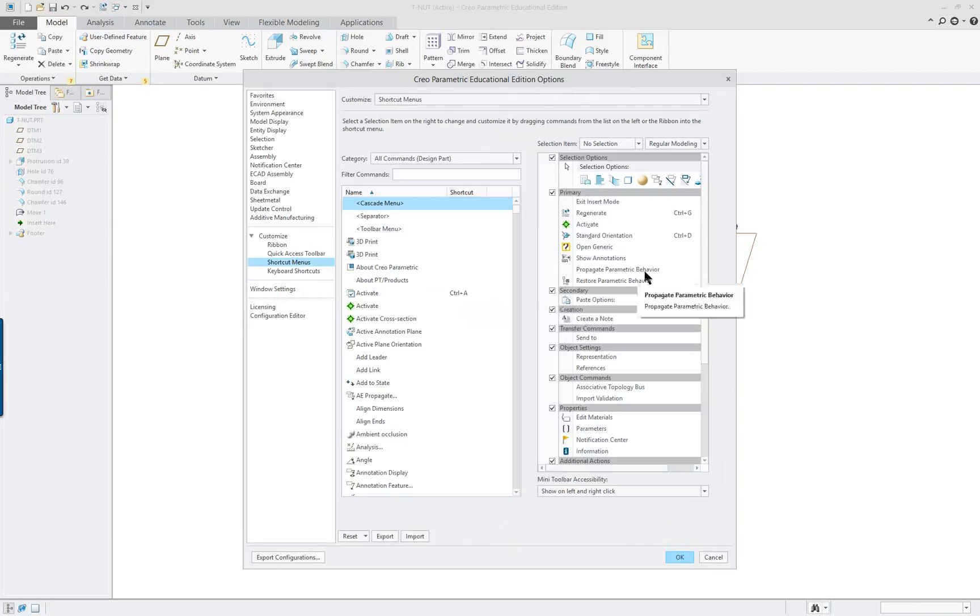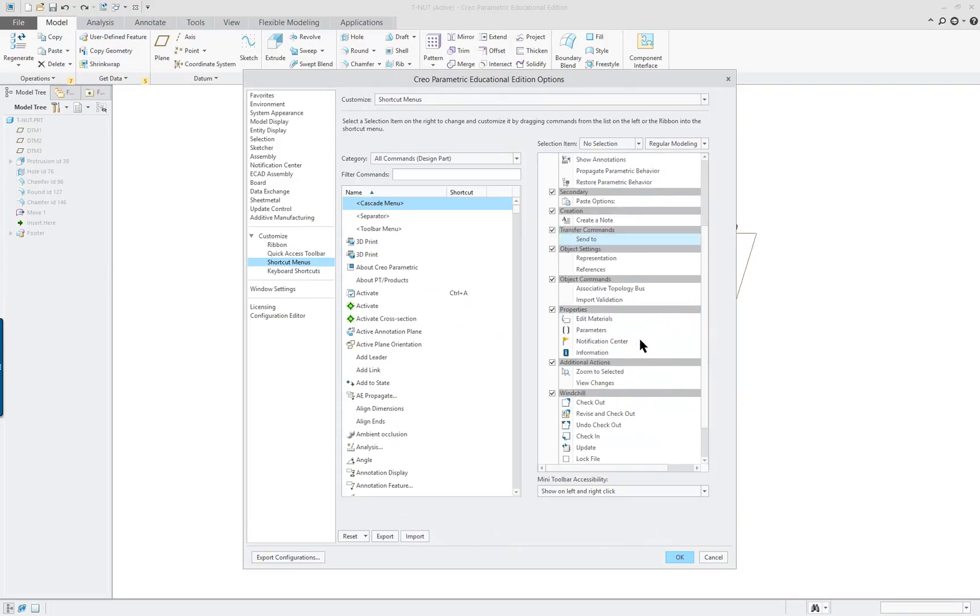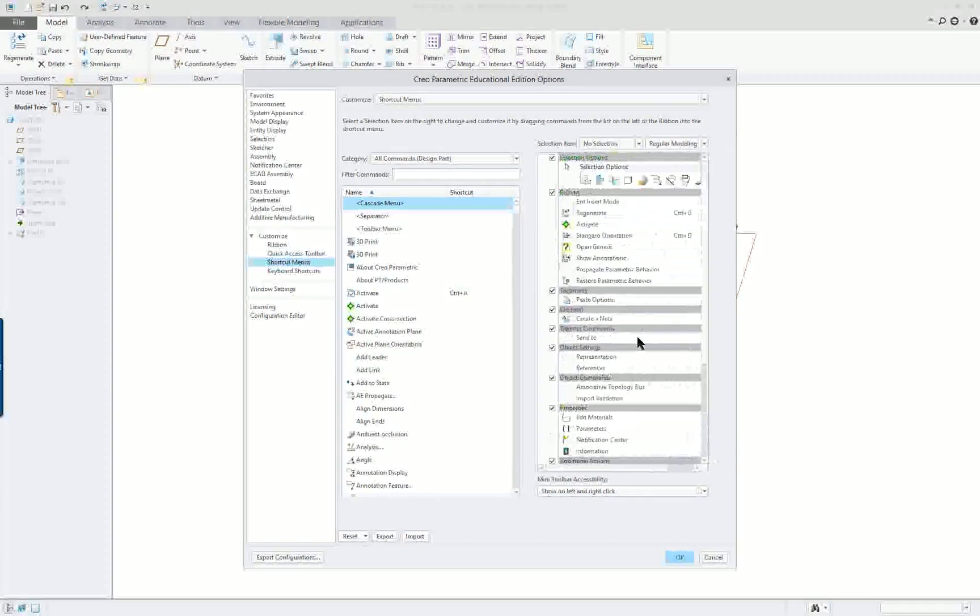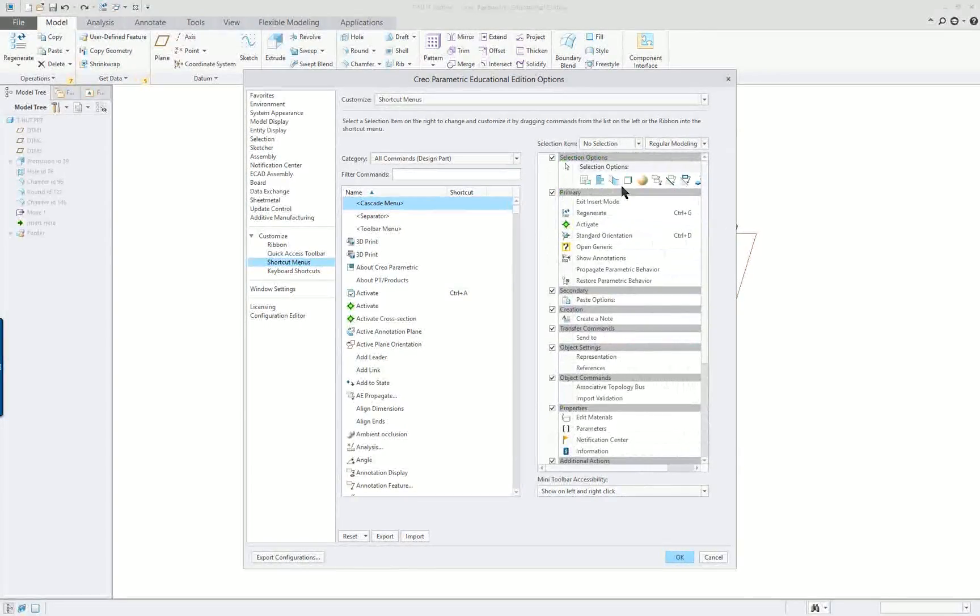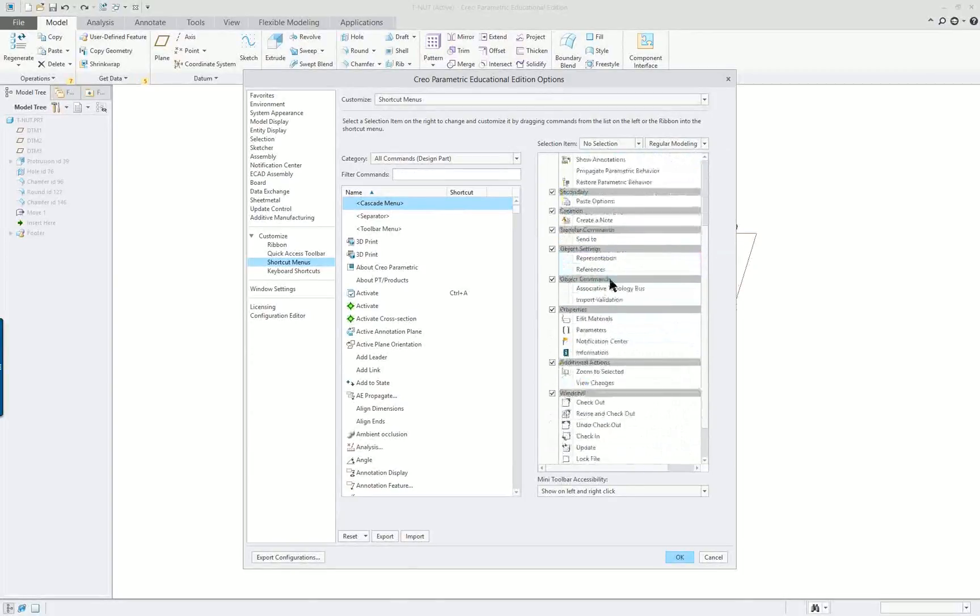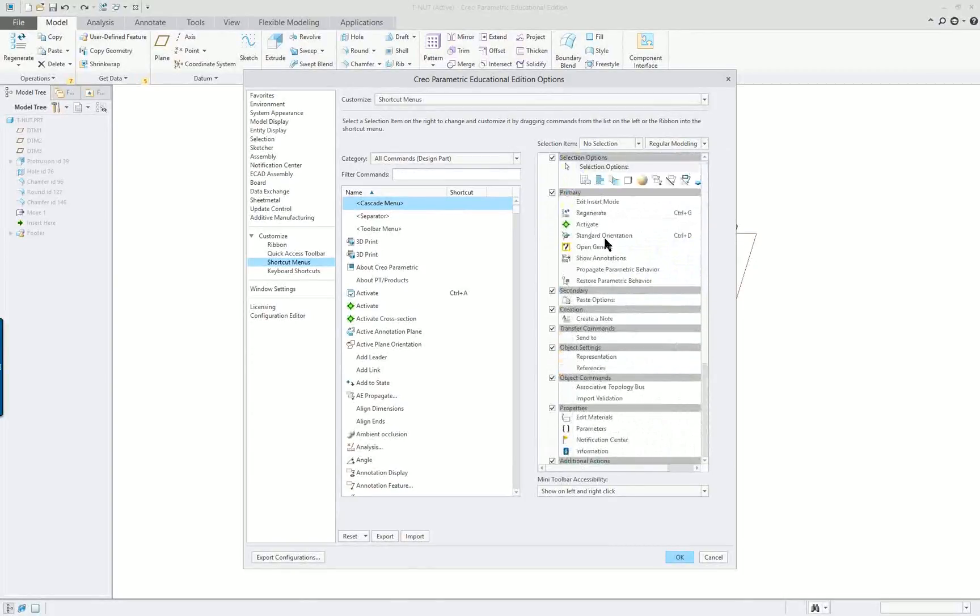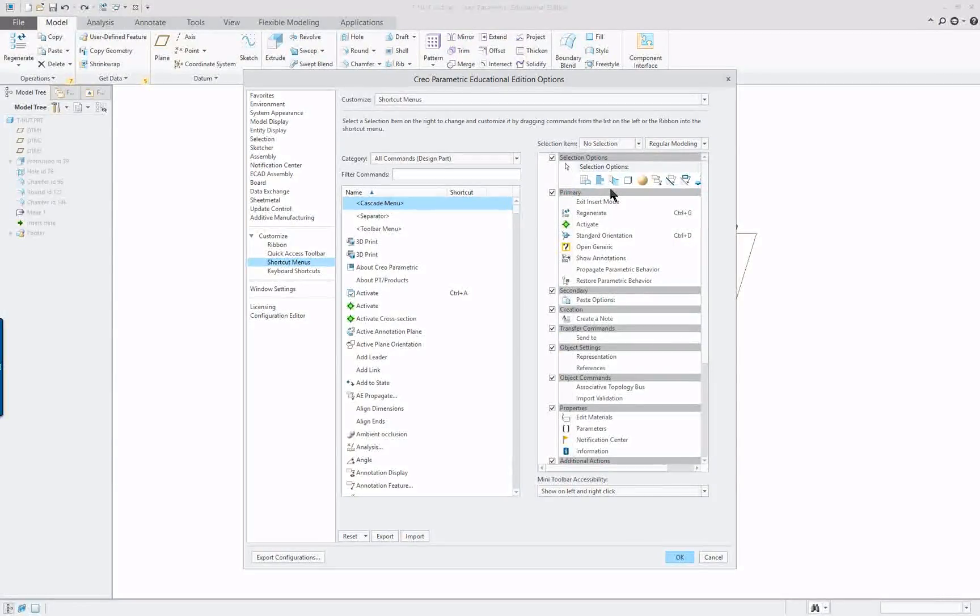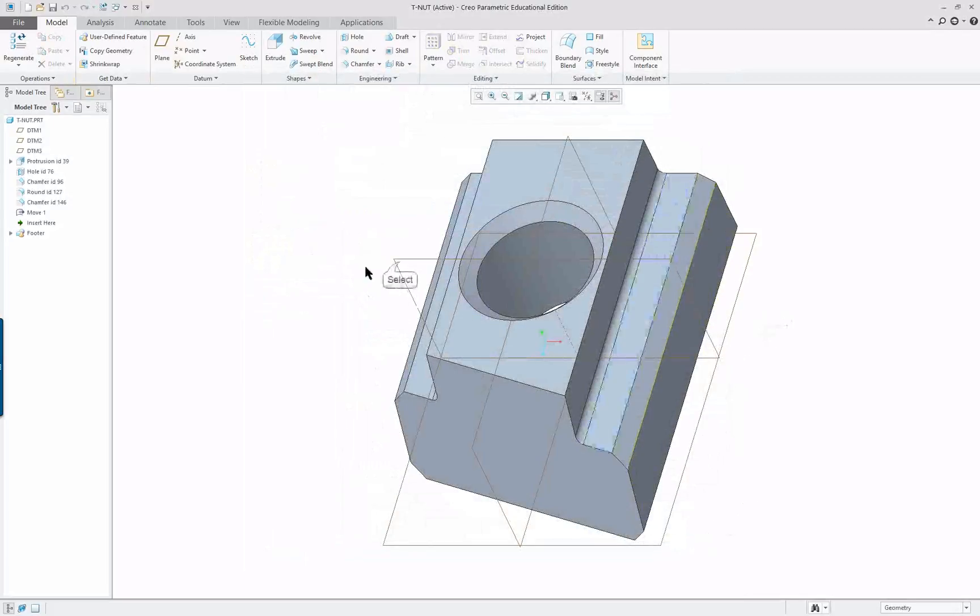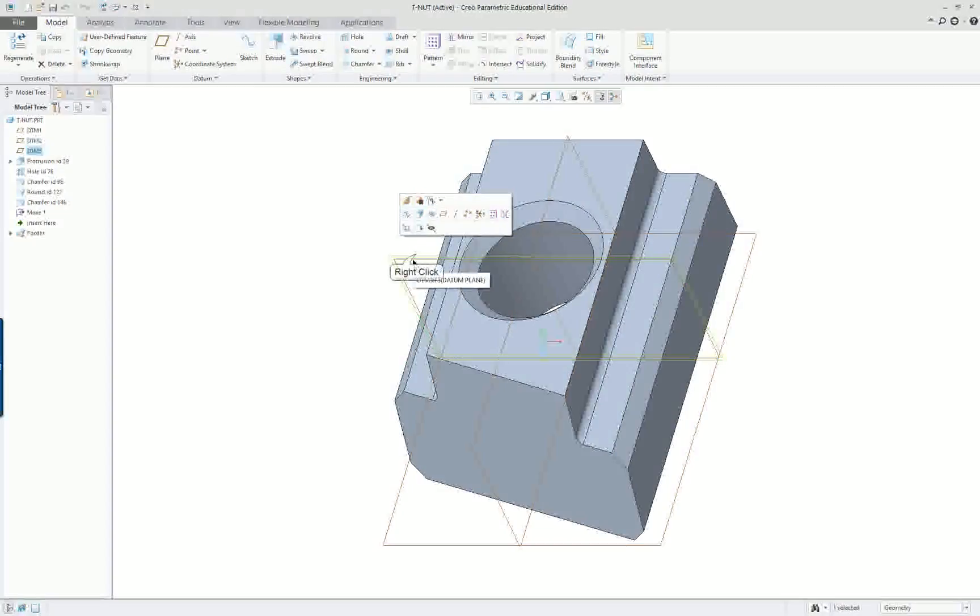Shortcut menus, these are the menus that come up when you use your right mouse button depending on what you're working on. What I mean by that is depending on what mode you're in, if you're working on a drawing you're going to have different options show up for you.